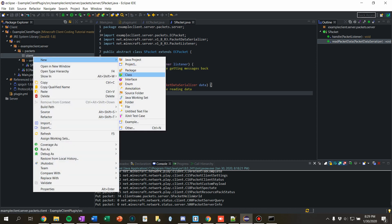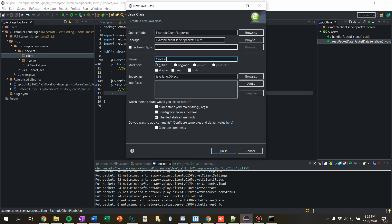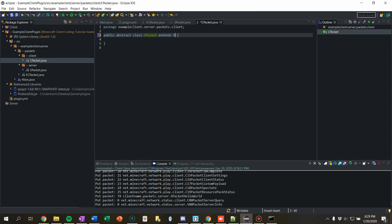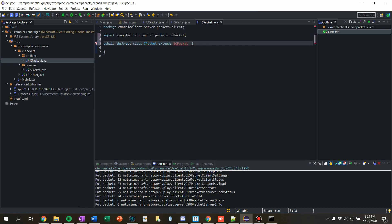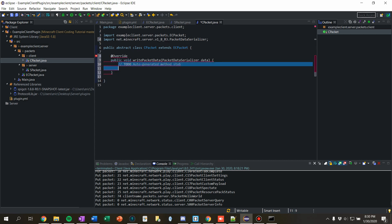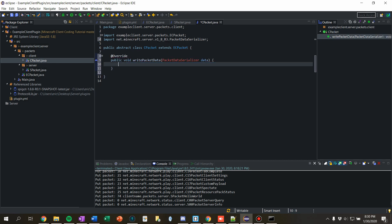For the client side, 'CPacket' extends ECPacket, is also abstract. Because it's sent from the client we don't actually need to write any data — we're just going to read. Sent from client, no need to write data — just reminders in the comments, pretty much.